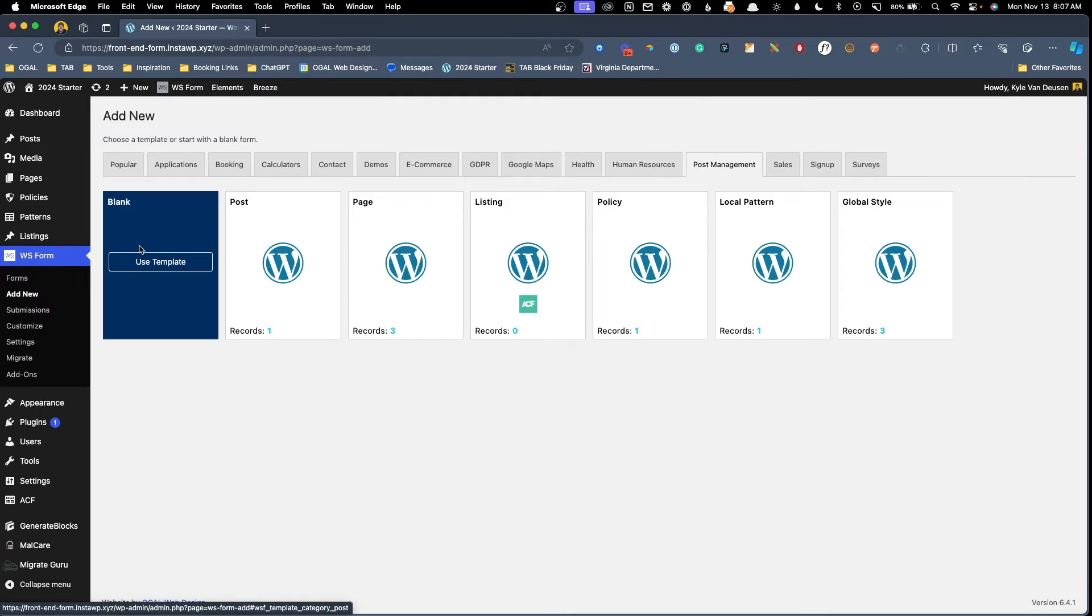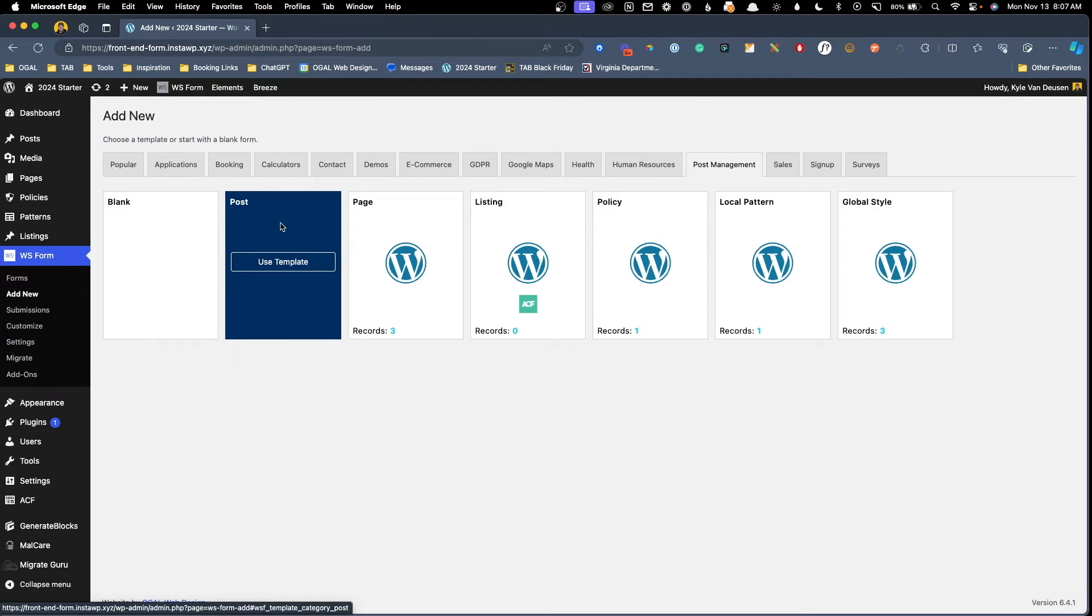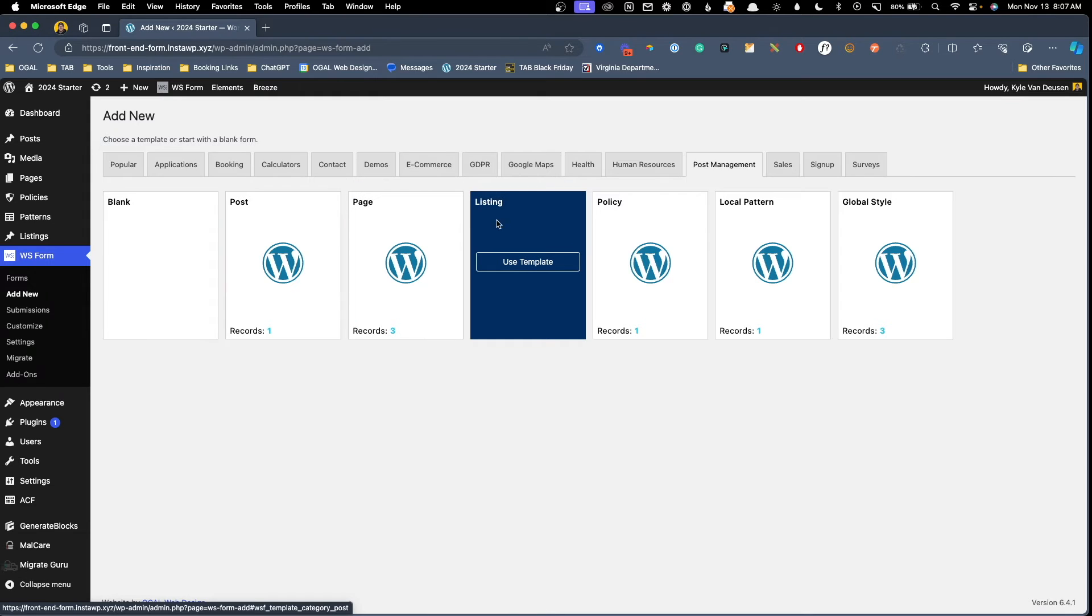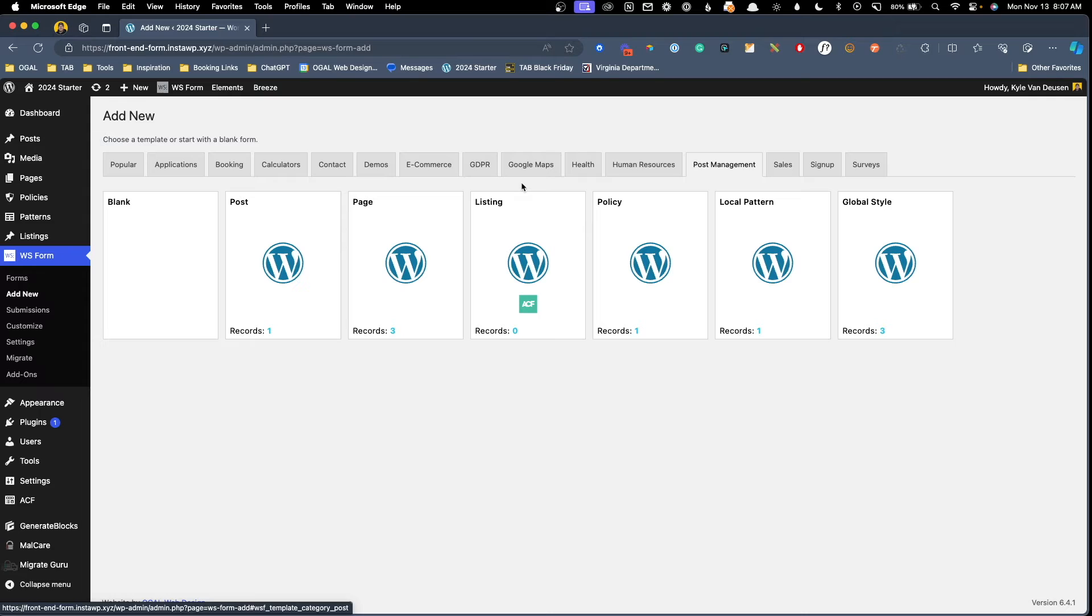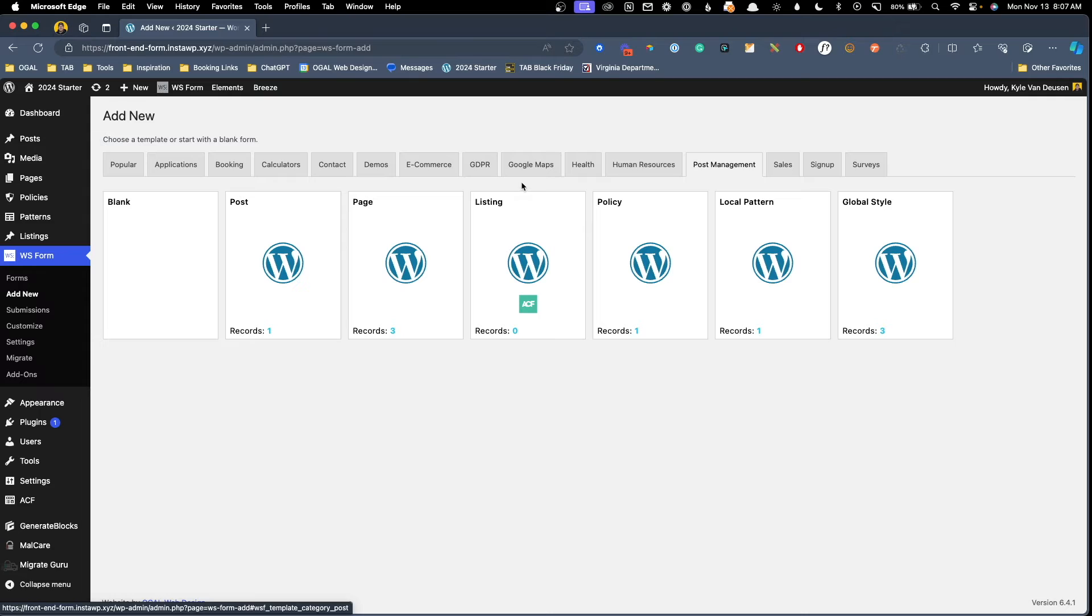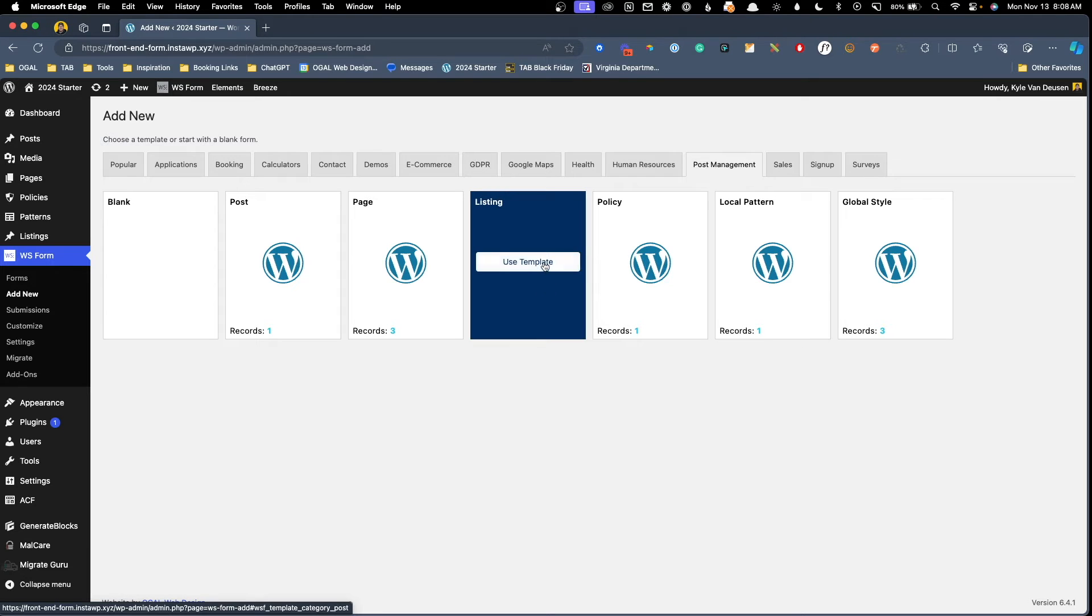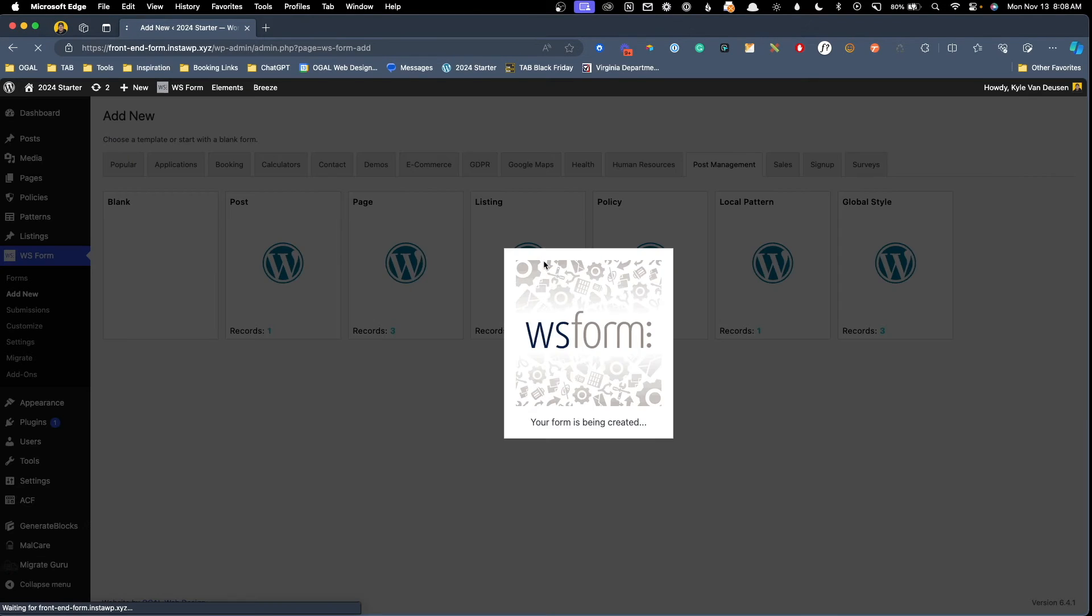Here when I click on that template, you can see we have our blank template, post and page, but it's also brought in templates for all of the custom post types on our site automatically. In fact, here you can see our listing custom post type, and you can see it's got the ACF logo on it showing that this is recognized that there's advanced custom fields inside here. So let's go ahead and click use template here. And WS form is automatically going to create this form for us.